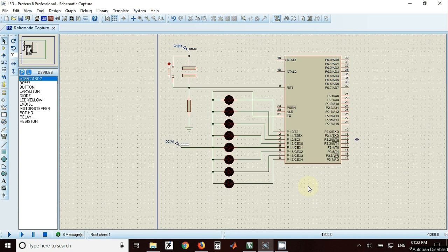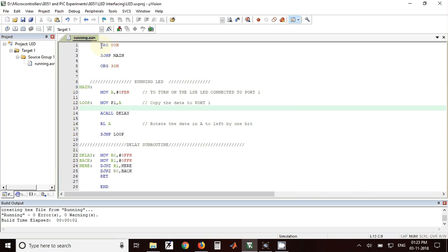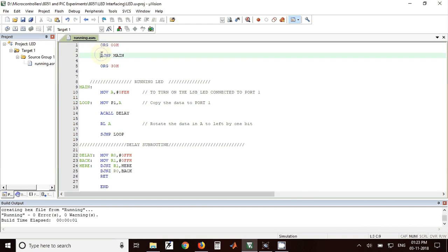Now we'll see the program for this circuit. This is the program for running LEDs. The starting address is ORG 00 hex. From here the program will start.